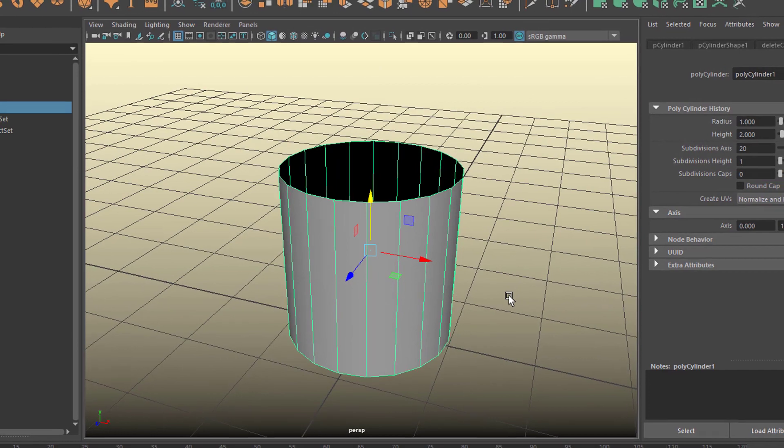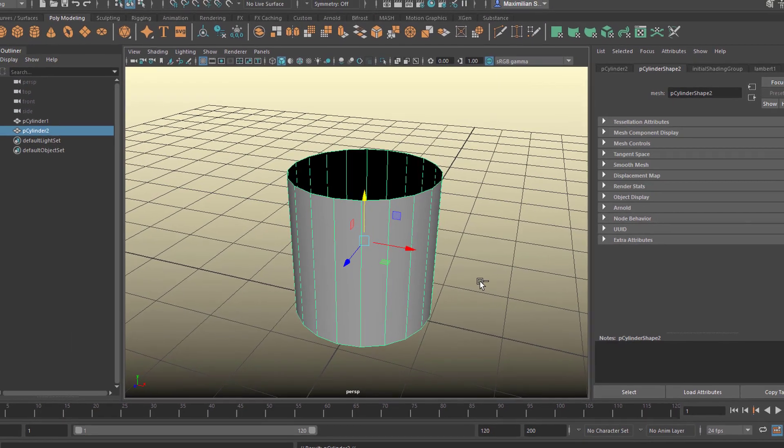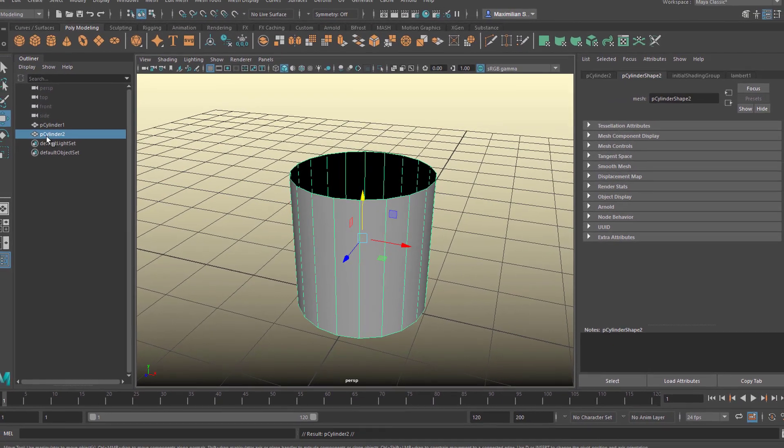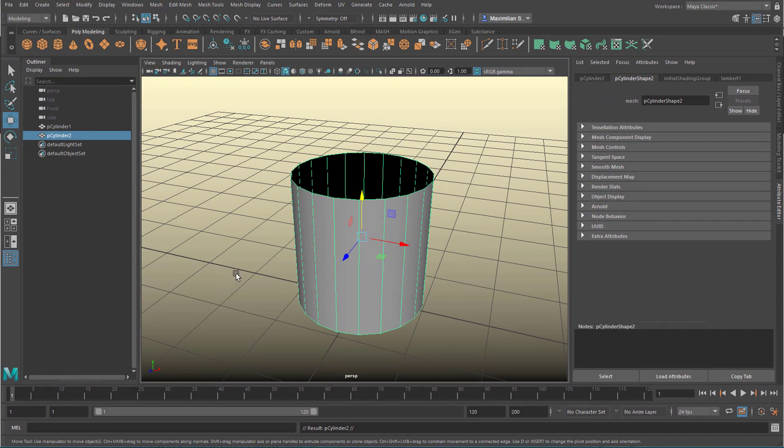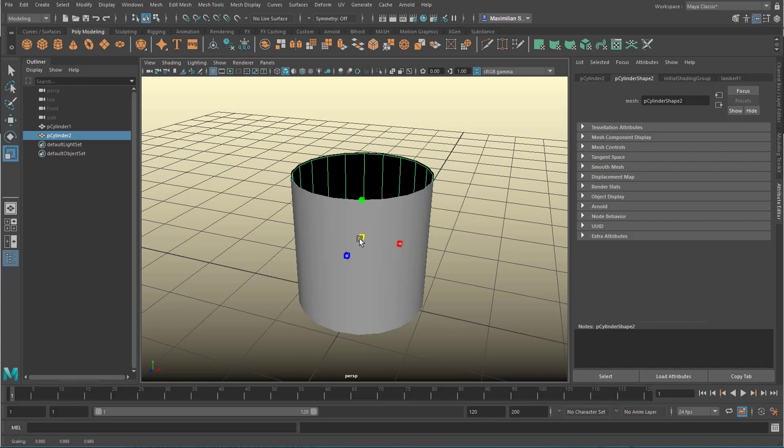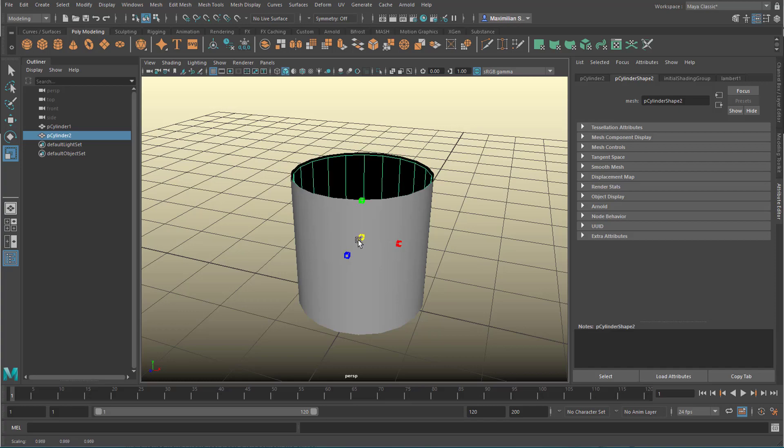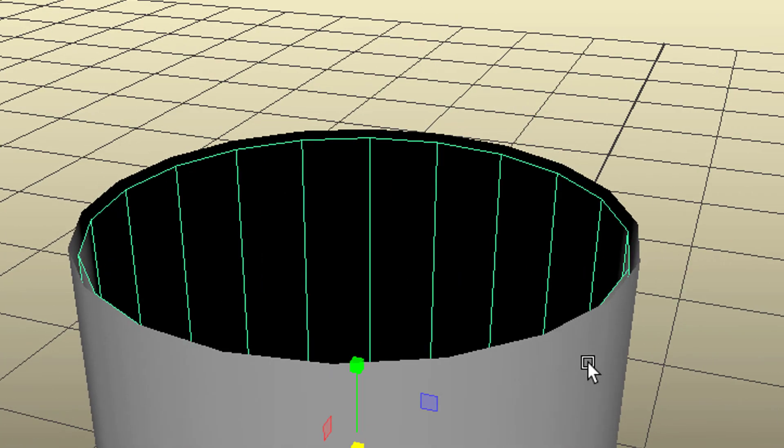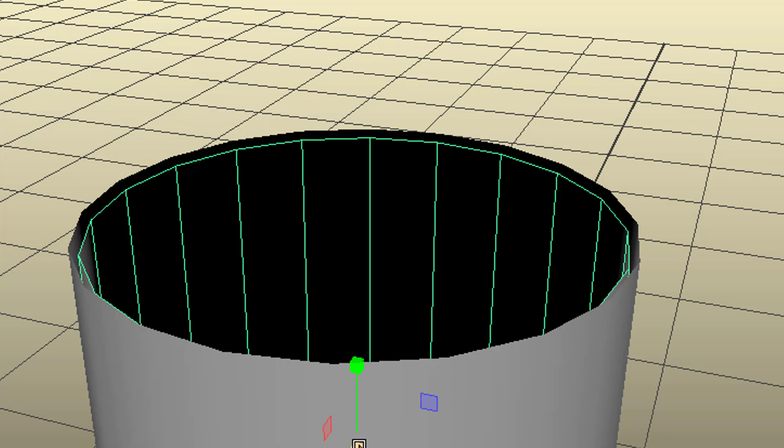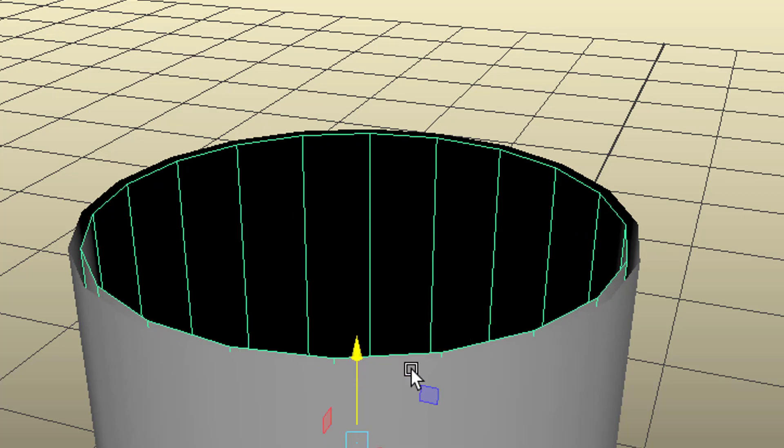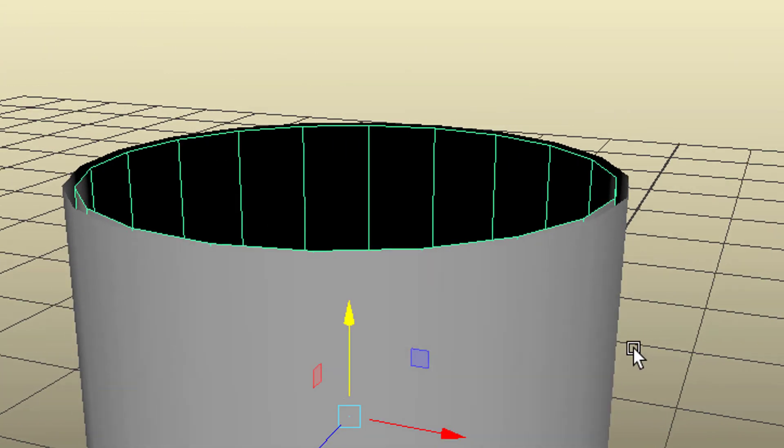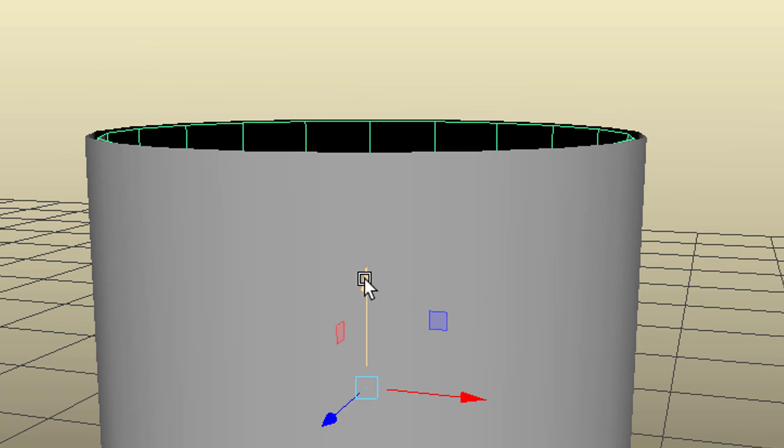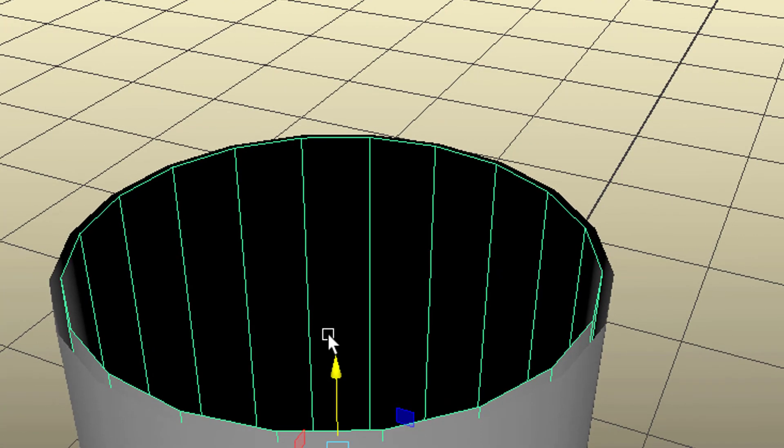And we duplicate it, Control-D. Now we have two here and we see cylinder one and cylinder two in the outliner. And I scale this just a little bit down, the second one. And I move it slightly up so that we have the edges here at about the same level, right here.